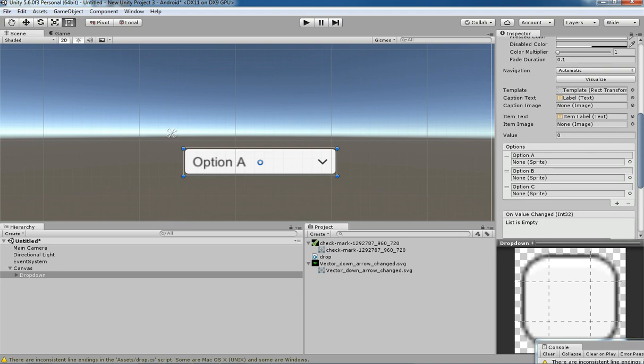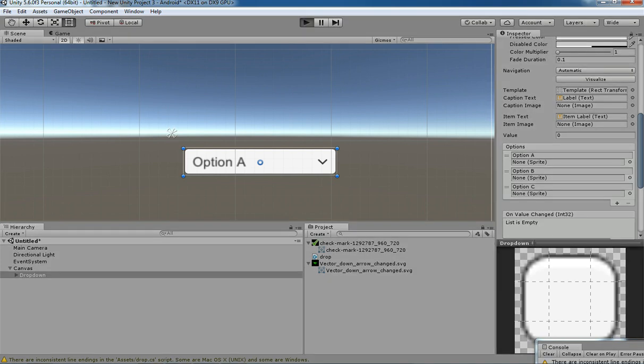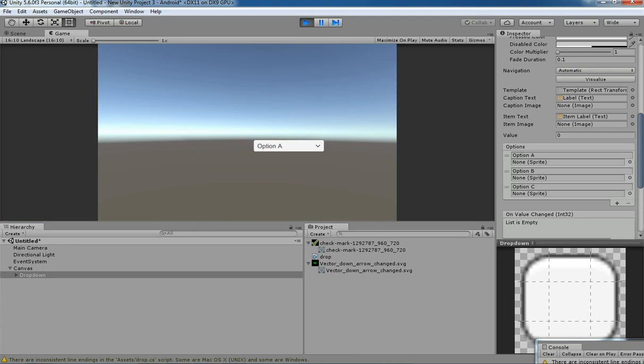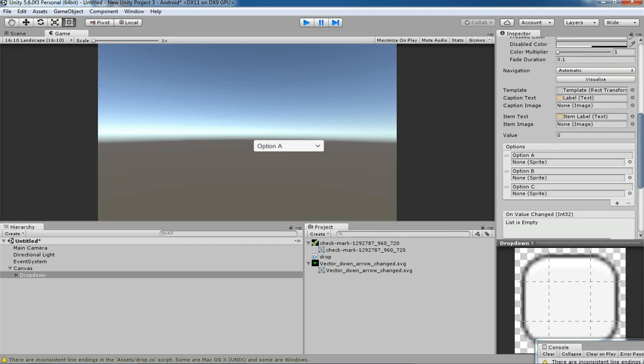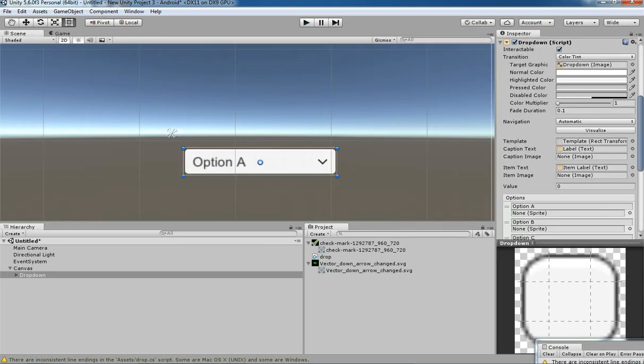We are going to have our own customized options which we need for our game. For example, I am going to create a sample fruits dropdown. So instead of the default text, I need to have Apple, Banana, Strawberry, and so on. I'm going to the dropdown editor in the dropdown components.